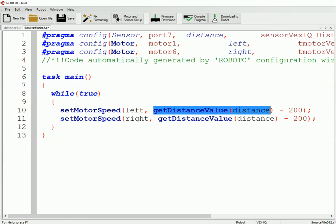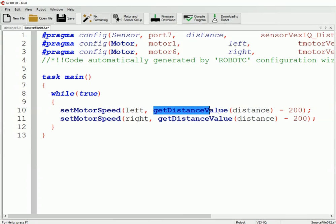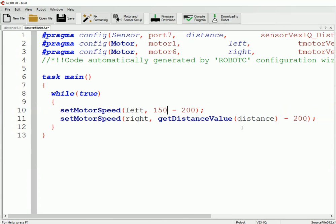So if we do the math, we're at 150, so we're too close, so we need to back up. So if I would type in 150 here, 150 minus 200, that would have us move forward, or it would have us back up at speed 50. So that would have us move farther away, that way we don't run into the object. So this would have us back up.